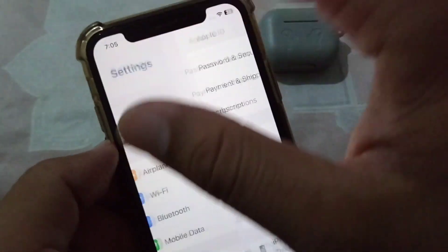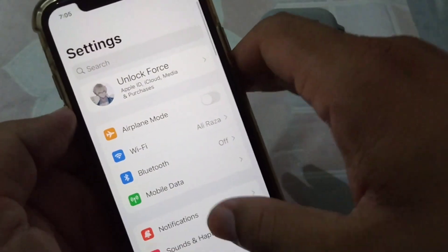Hopefully after these solutions your problem will be fixed. If you are still facing this problem, you will have to contact Apple Support. Open Safari and search for support.apple.com. Select your device, then scroll down and tap on Get Support to get help from Apple official support.